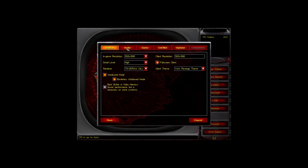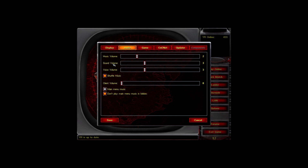Now for Audio — the music slider controls the in-game music, and the sound slider controls unit sounds like explosions. The voice volume controls unit speech; for example, when a GI comes out it says 'GI reporting.' If you set it to zero, you won't hear those sounds. I keep this at the same level.